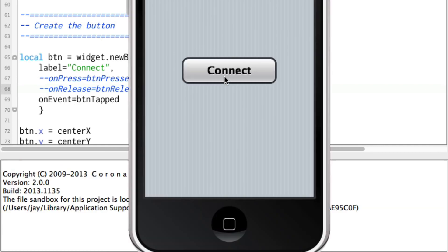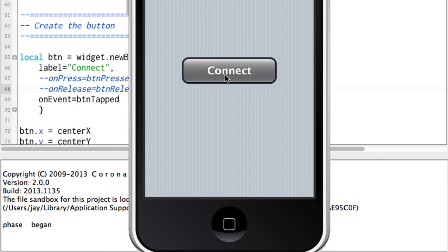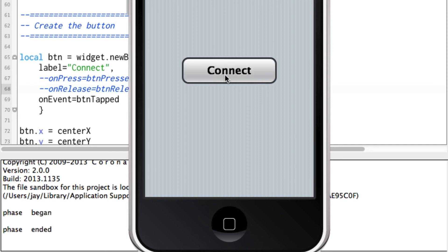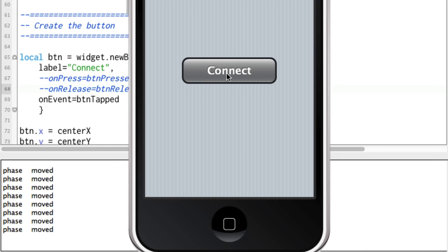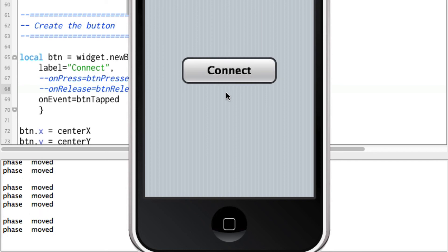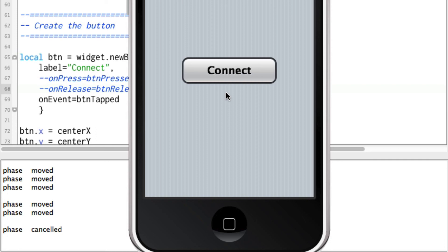Now when we click 'Connect' it shows phase 'began', phase 'ended'. I'm going to click and move, and we get 'moved' in there. We get 'cancelled' because I was off the button when I actually released.